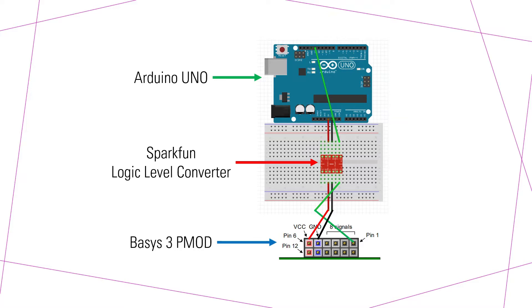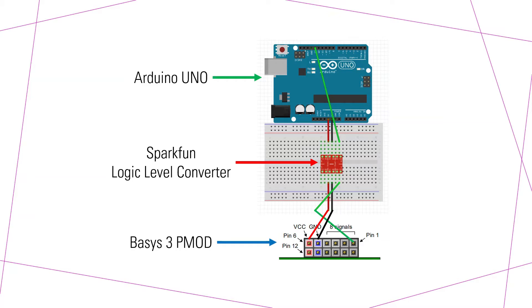What you need is a logic level converter in between the Arduino and the Basys 3, because the Arduino operates on 5-volt logic as you know, and the Basys 3 is on 3.3-volt logic. So you can't just tie the UNO straight into the Basys 3 or you'll mess up your FPGA.